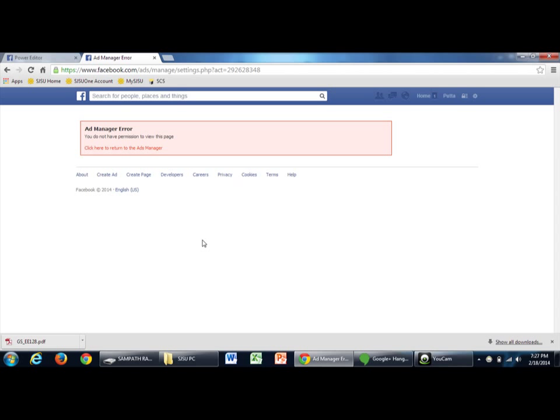Make sure that the Facebook terms and conditions include that whenever you boost a post, all the amount will be directly deducted from your primary account, which you have mentioned in the payment method. So make sure you change the payment method or else just close the account if you don't use Facebook ads.